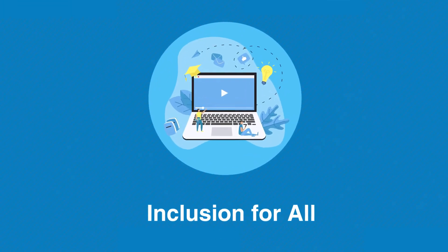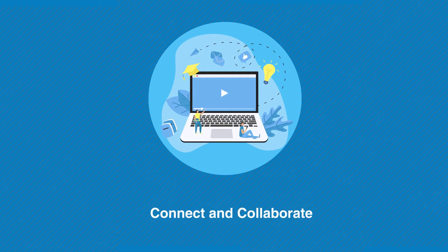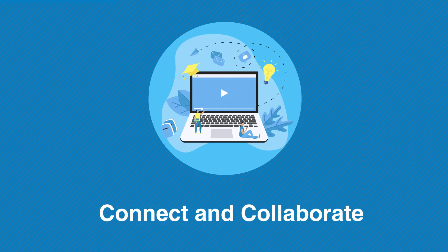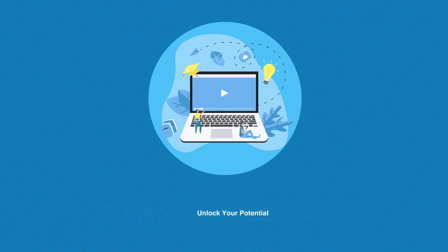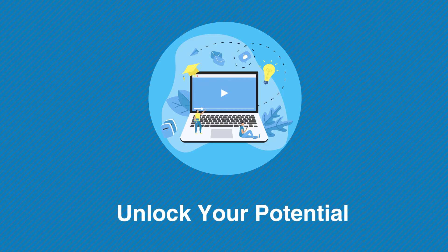Closed captions and sign language interpretations ensure that every learner can participate and thrive. Join a global community of learners. Collaborate, discuss, and learn from experts around the world, expanding your horizons. The power is in your hands. Video-based learning empowers you to acquire new skills and excel in both academic and professional spheres.